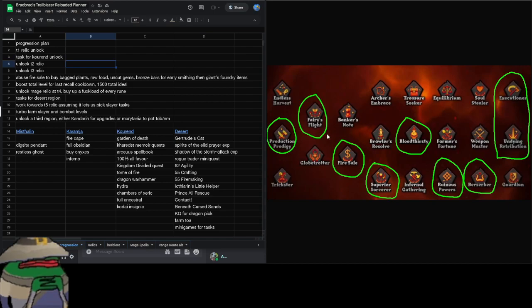So I think Globetrotter is quite weak. Fairy's Flight is going to be very nice for farm runs and just some different traversal methods. Like if I want to go from Hosidius to the farming guild on Kourend and I don't have a Xeric's talisman or a skills necklace or a farming cape, that's across the region, that's the northwest of the region to the southeast part of the Kourend region, in the click of a button. So this is super invaluable early game and it doesn't fall off like Globetrotter does.